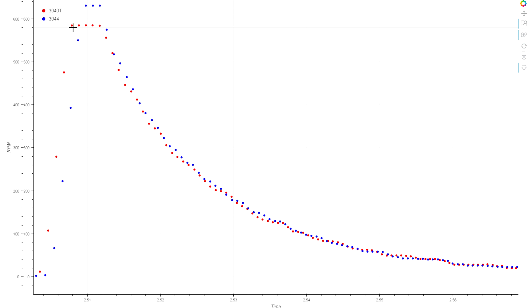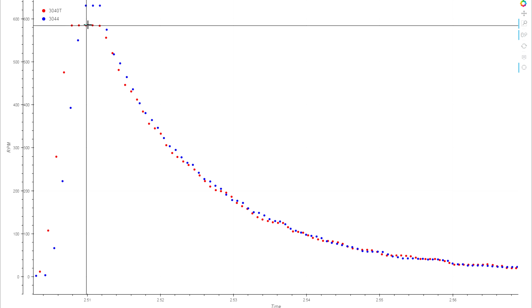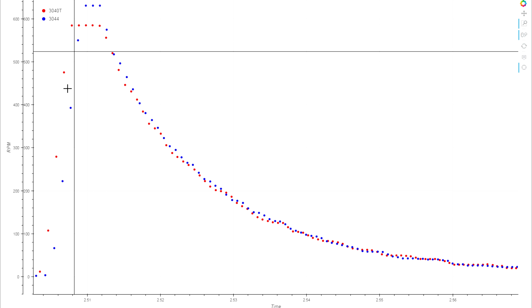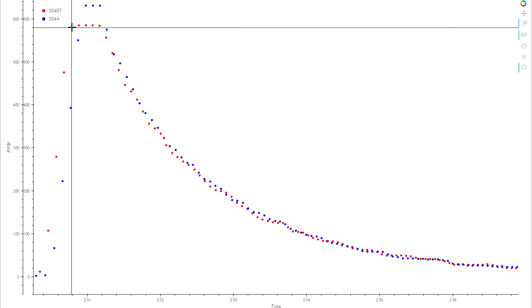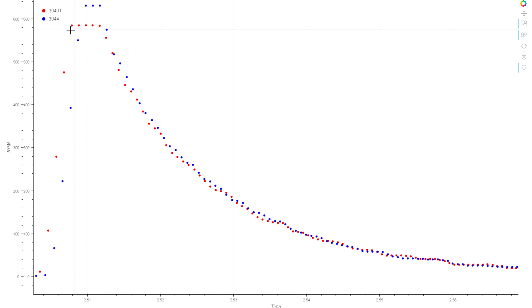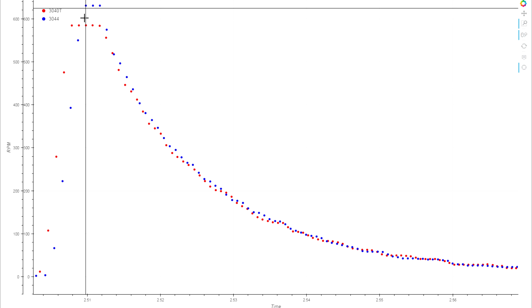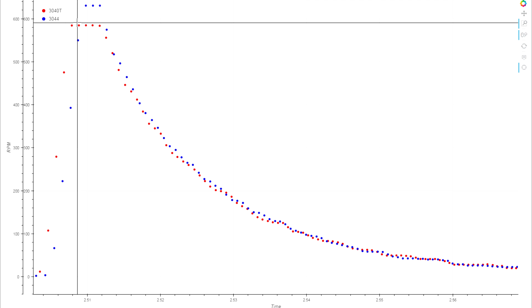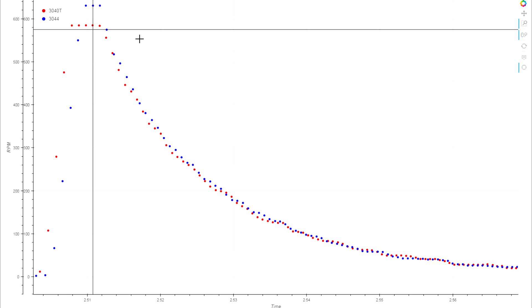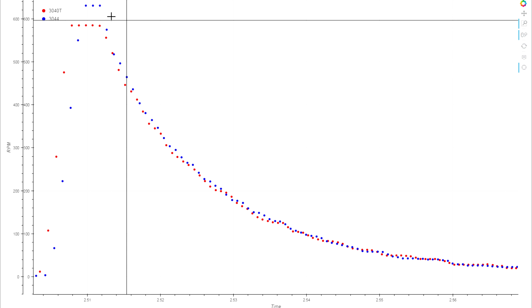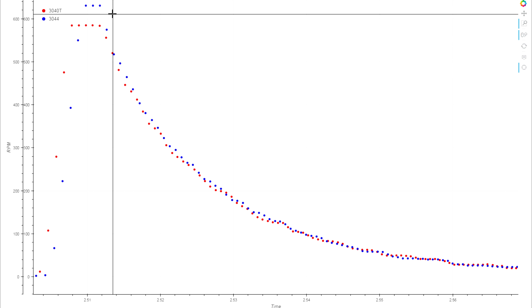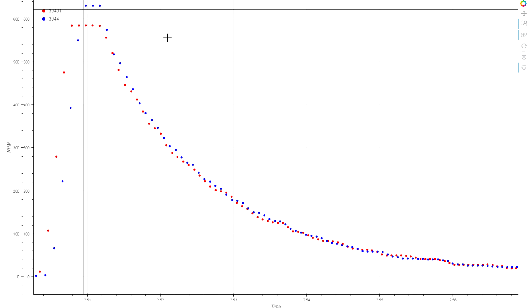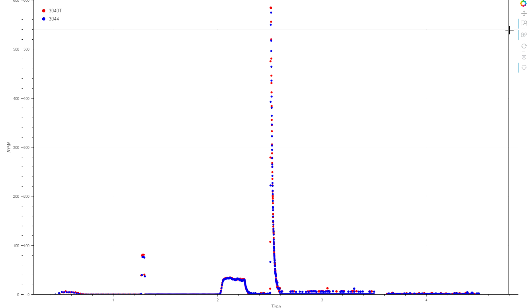Although its peak is ever so slightly lower, it's accelerating sooner, so we might think that's maybe we're seeing a little bit of the difference in weight there. But we've definitely seen bigger differences in acceleration between other props before, so there's not really too much to see there.